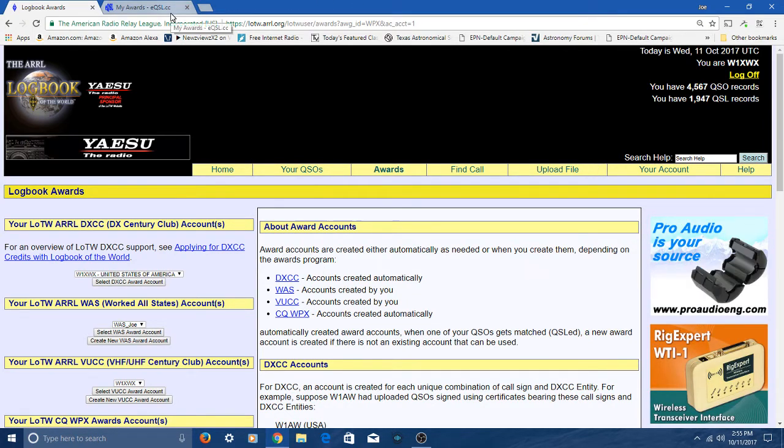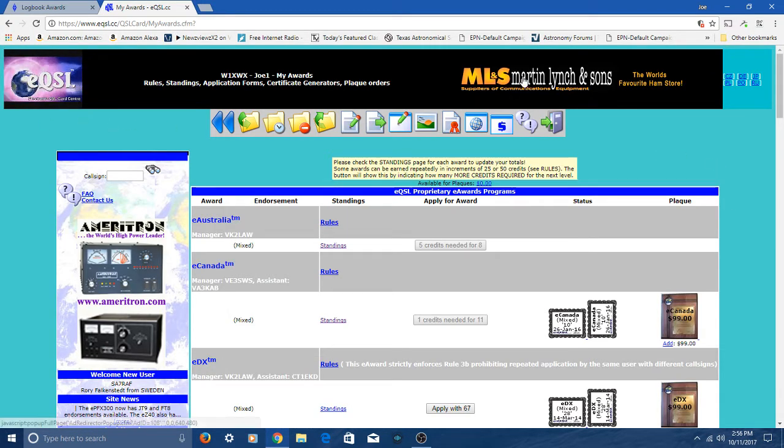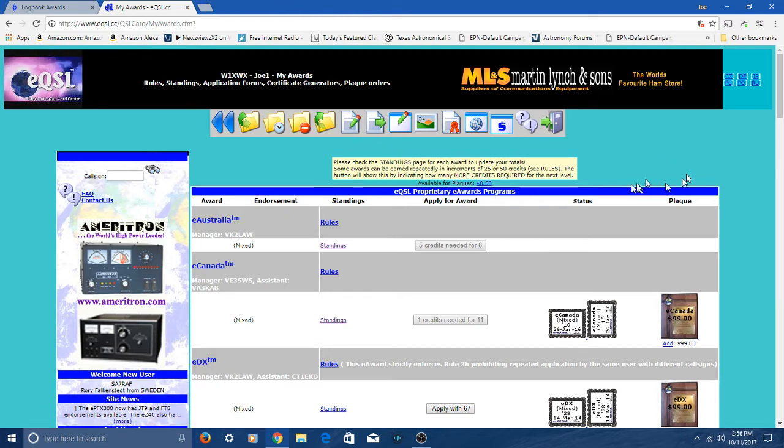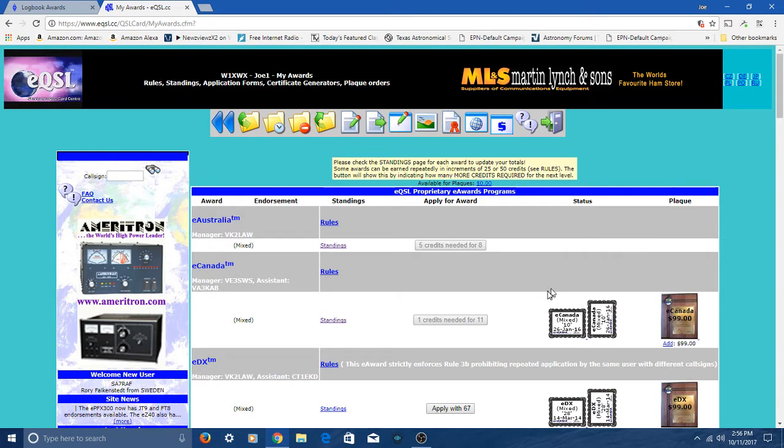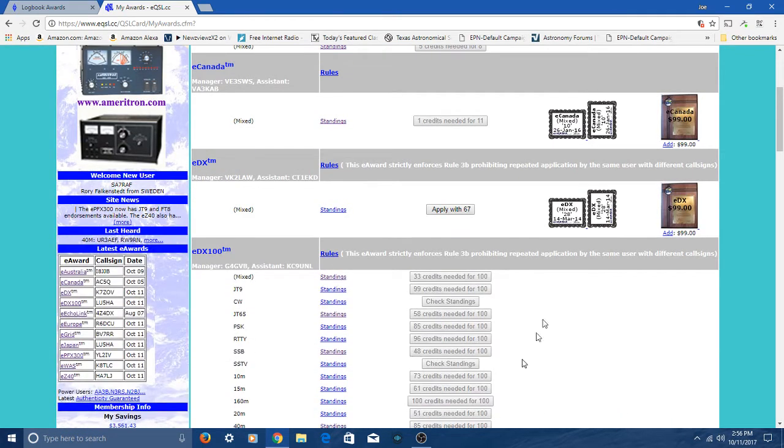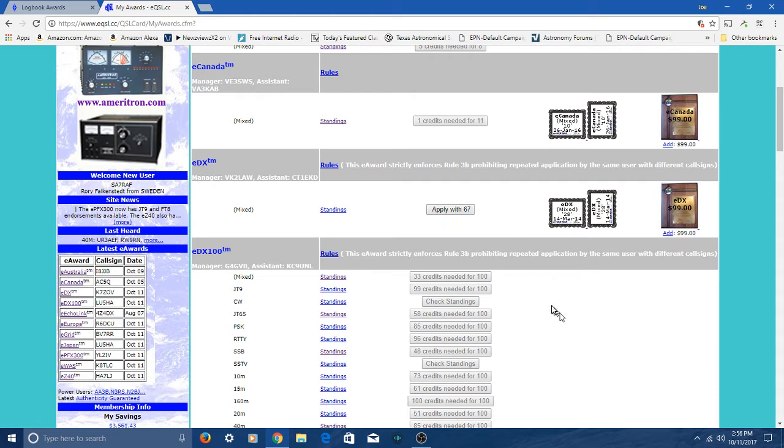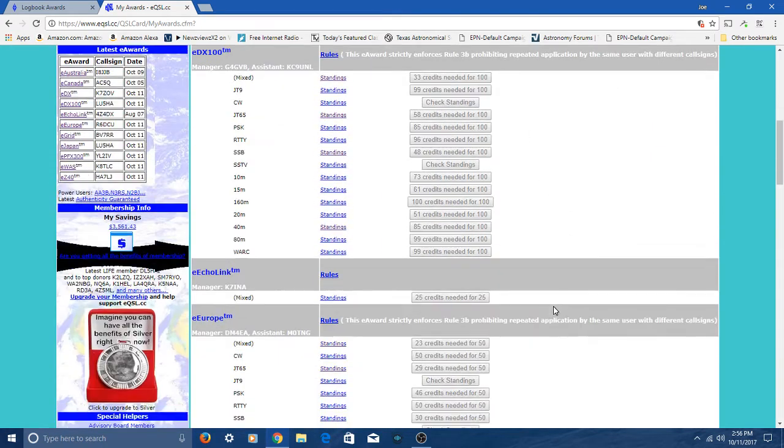Meanwhile, over at EQSL, electronic QSL, I also have a bunch of awards over here. I've got E-Canada. Anytime you see certificates, I've got it. I've got what they call EDX. I've already applied for it and received it.